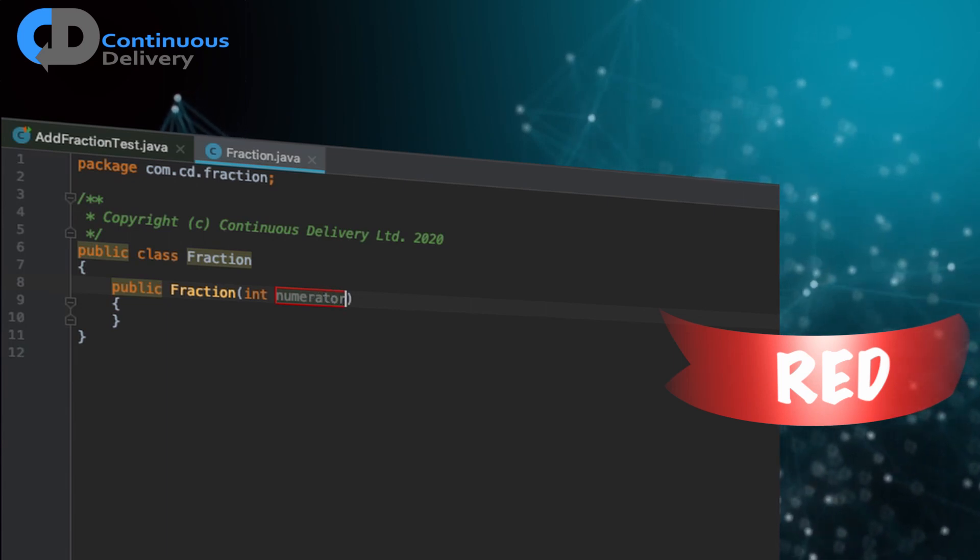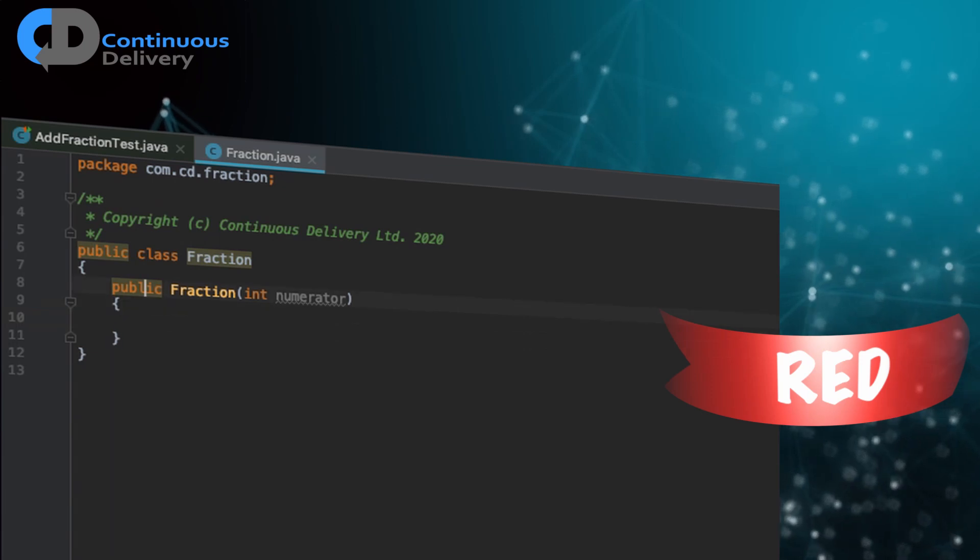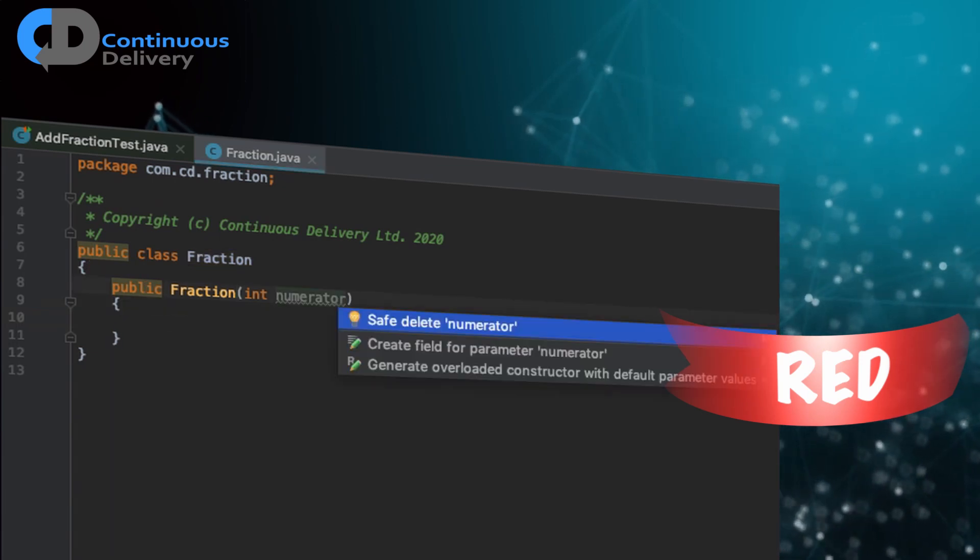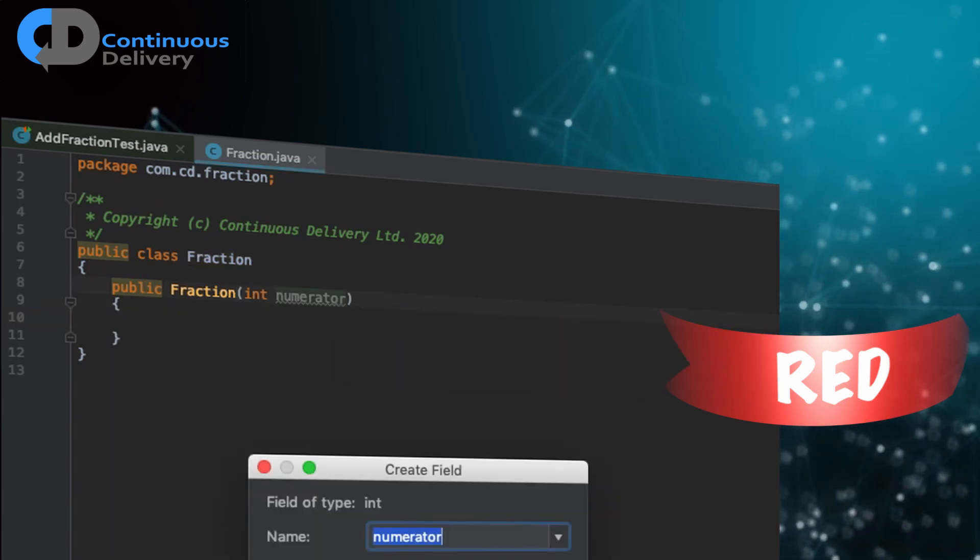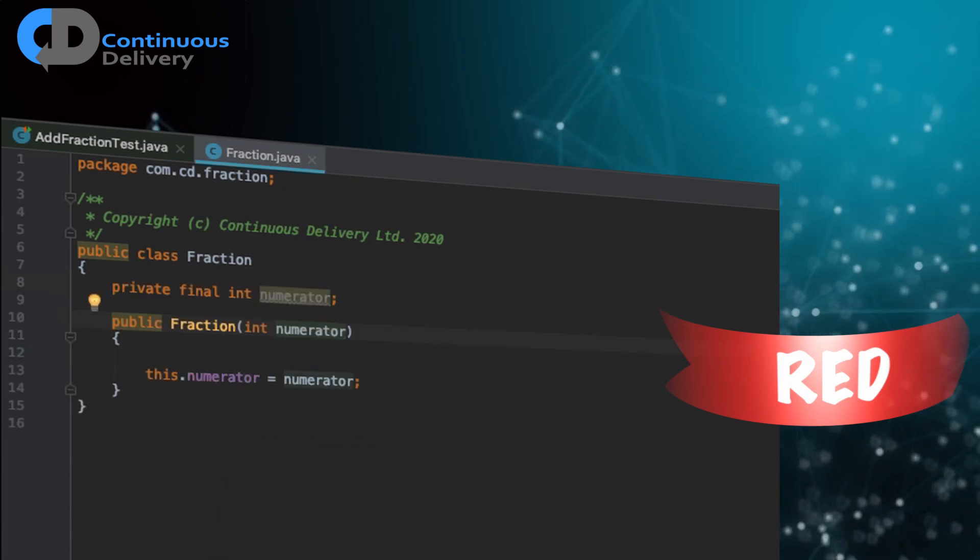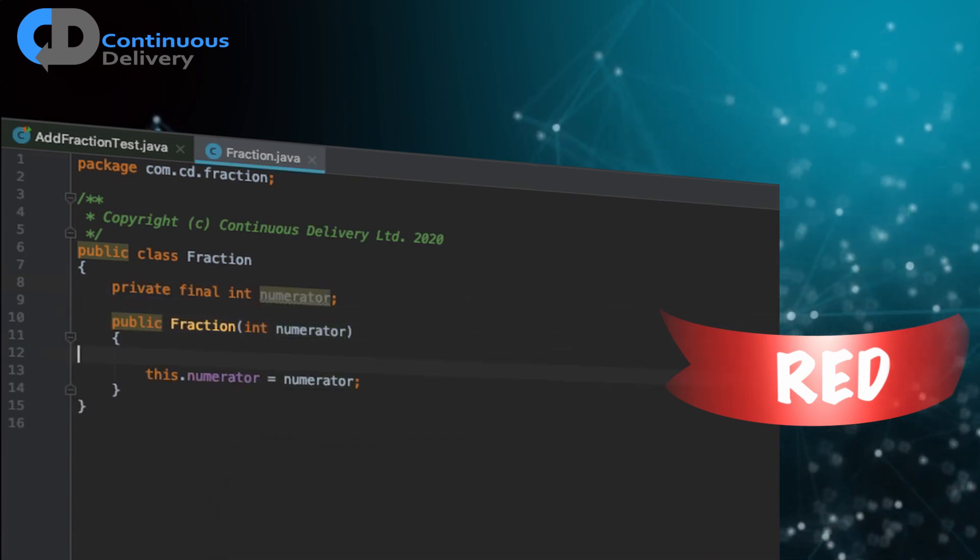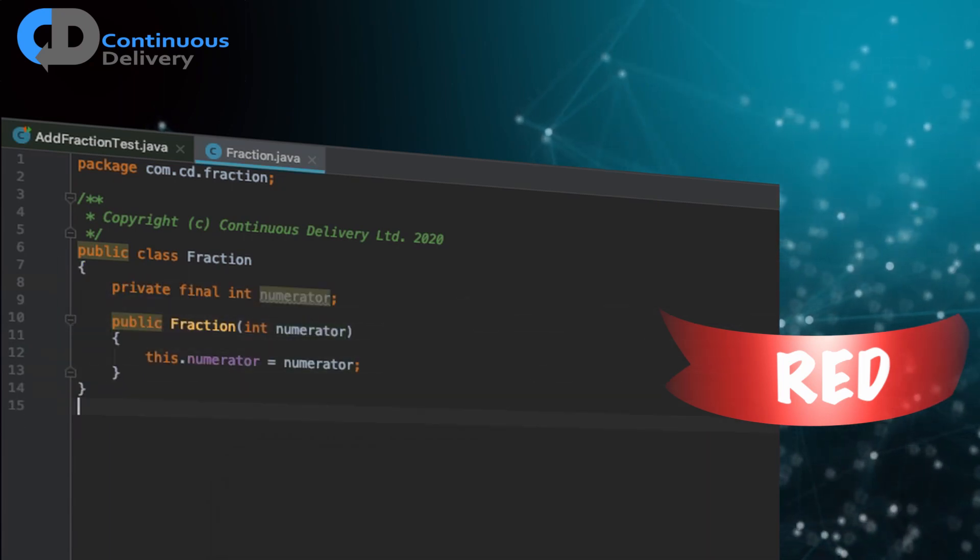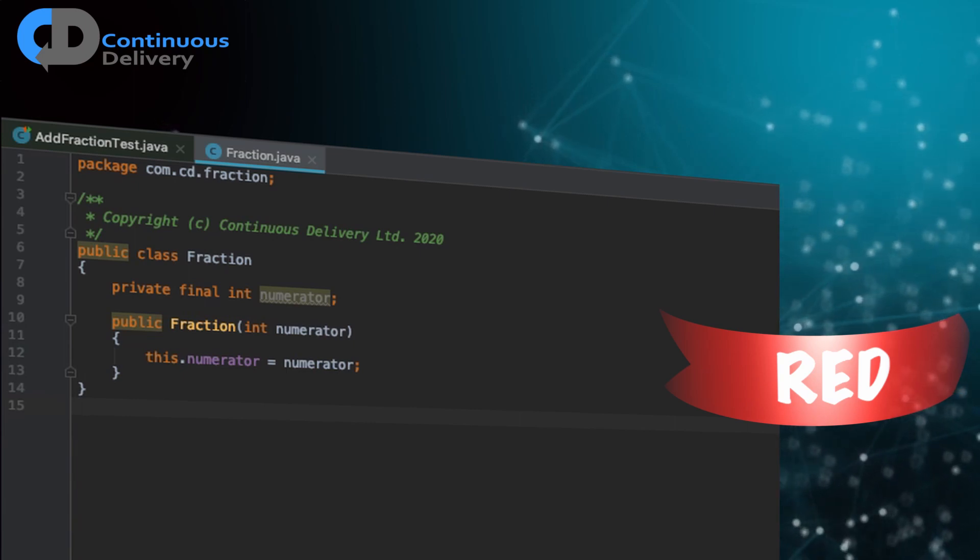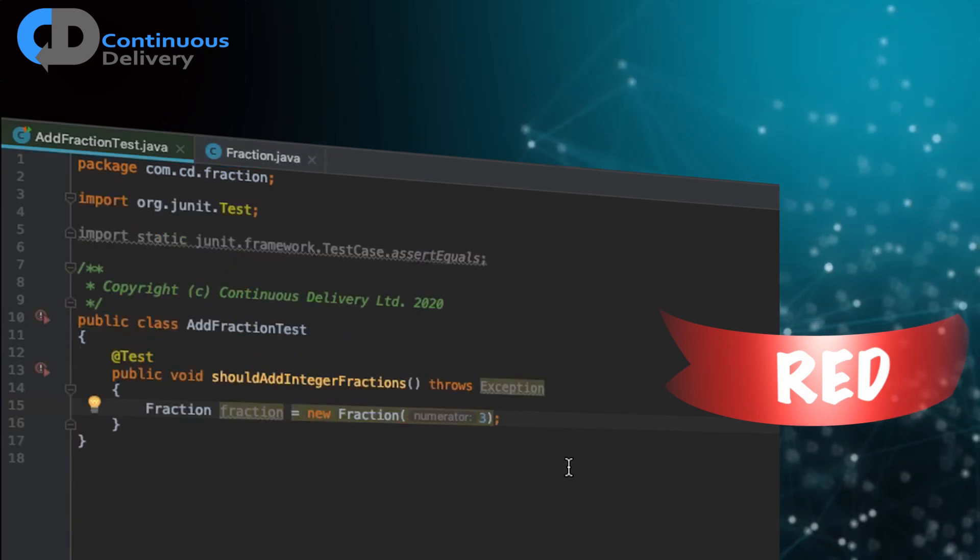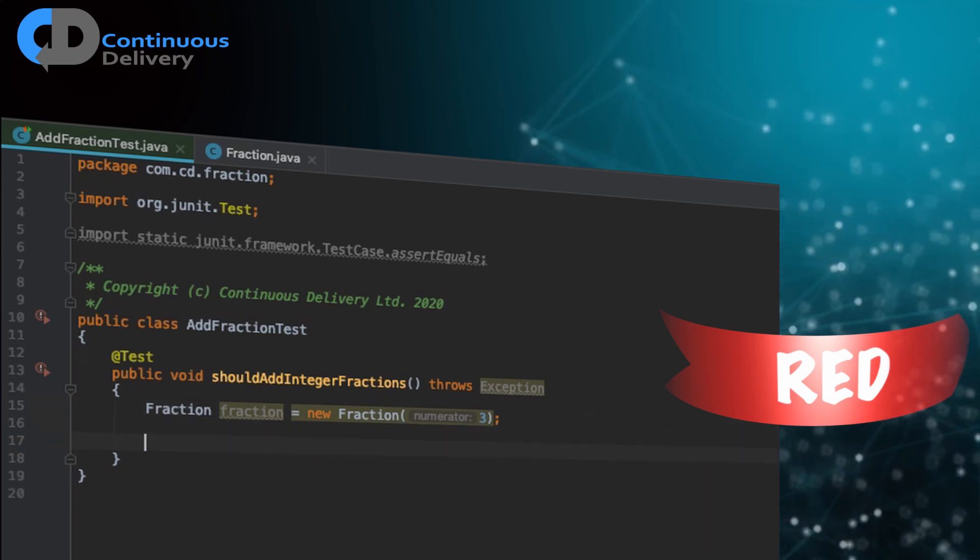That's going to be the numerator for my class, for my fraction. And I want to create a field to represent the numerator in my code. So there's my fraction class. That's now going to compile my test. All that test looks okay now so far.